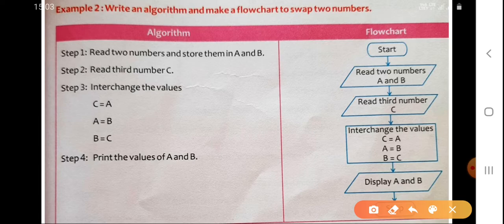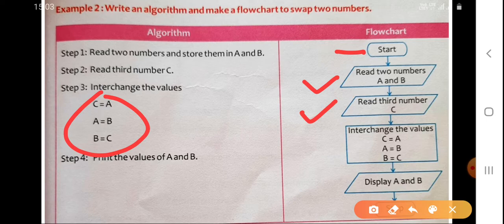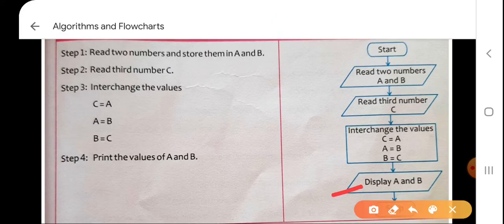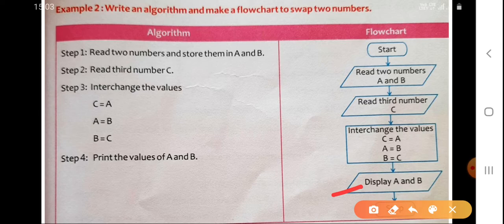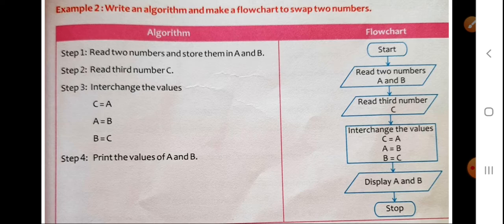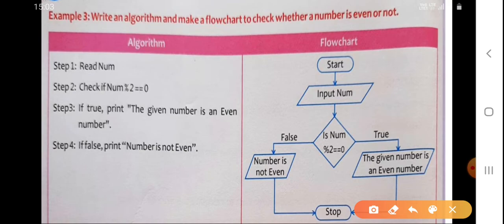In the flowchart for swapping, we start with the start box, then read two numbers A and B in the input box, then take a third variable C. In the processing box we apply the same logic: store A in C, then B in A, then C in B. Then in the output box we display or print A and B — their values will be swapped — and then we go to the stop box.